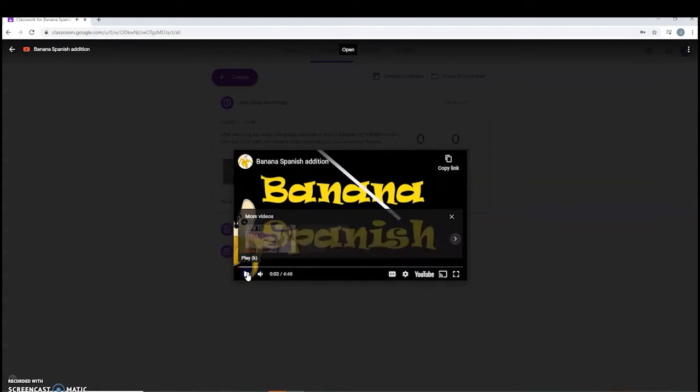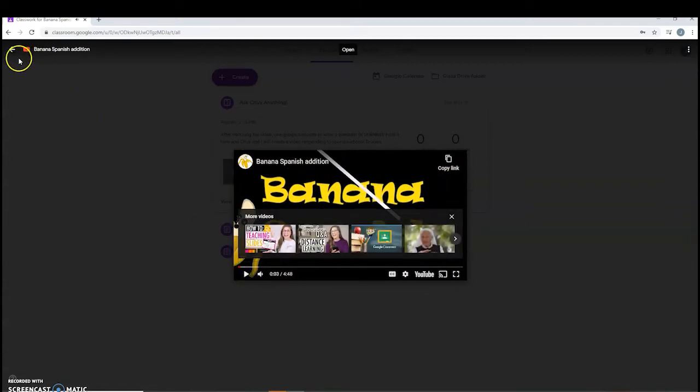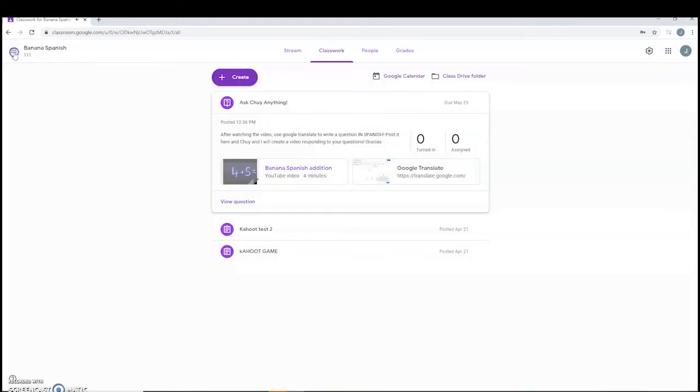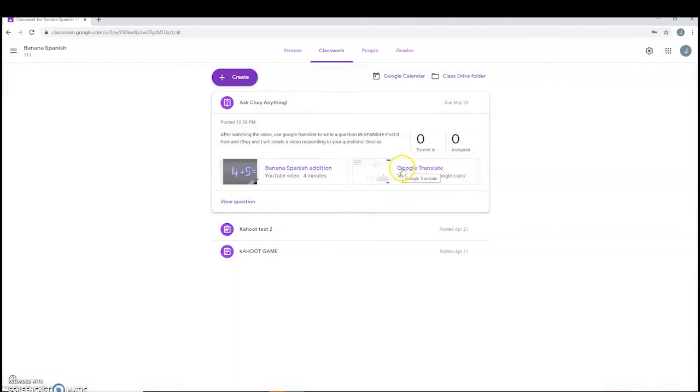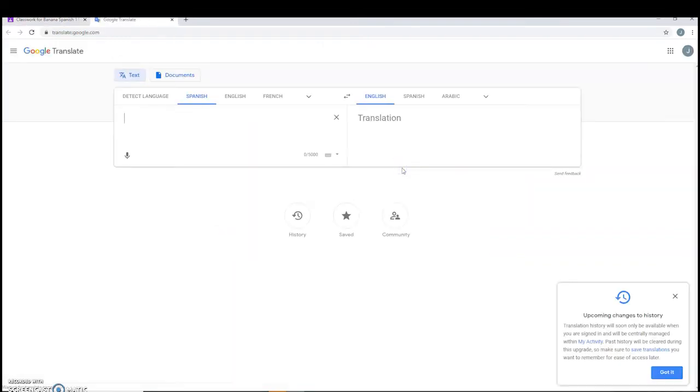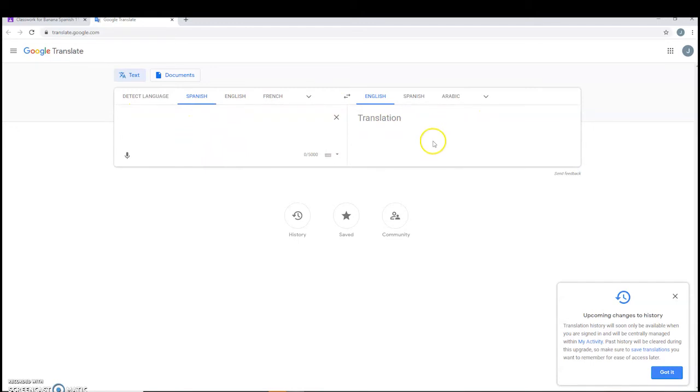And then after you're done watching the video, you're going to go back and you're going to click this Google Translate link right next to the video. Once you click it, it'll take you to the Google Translate website. Here, you're going to type whatever you want to type, and it's going to be translated in this box.